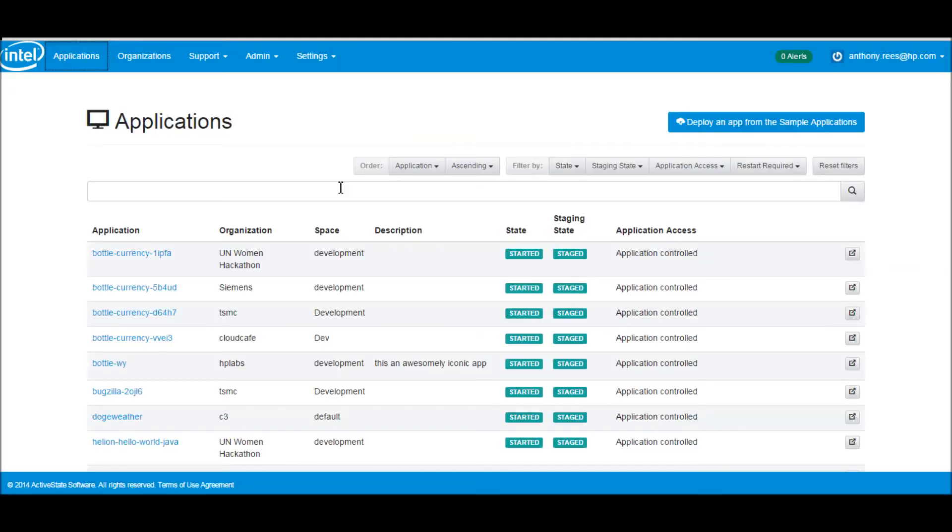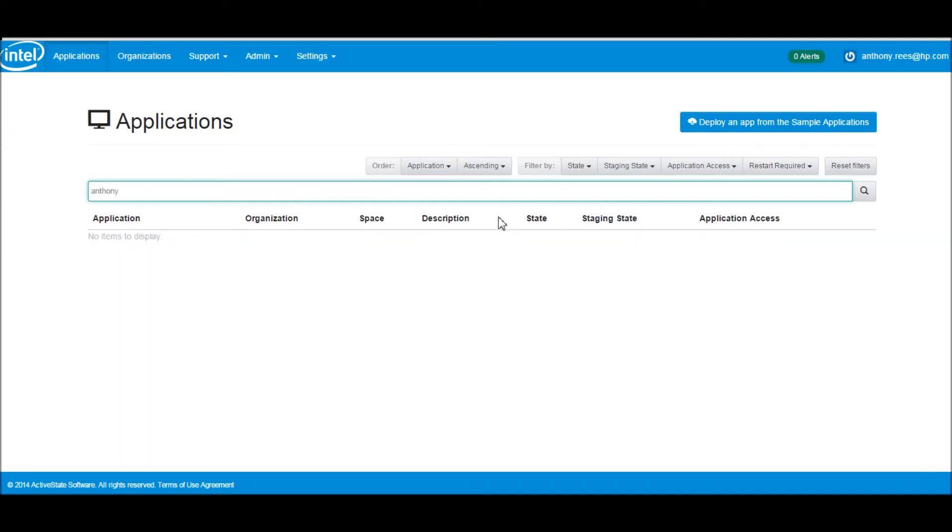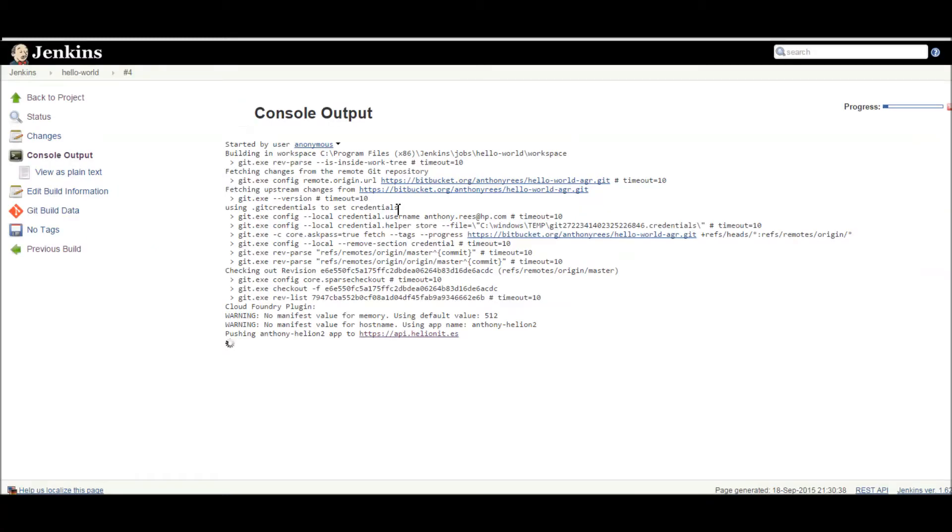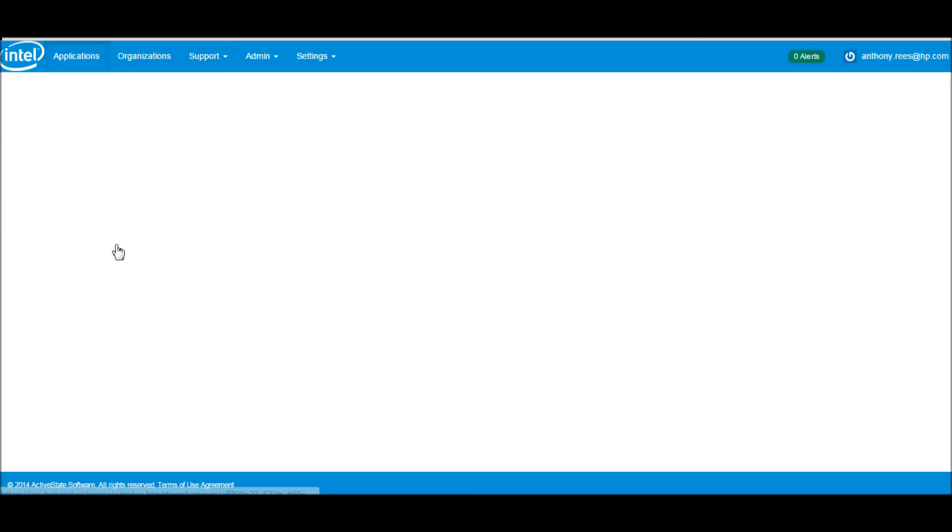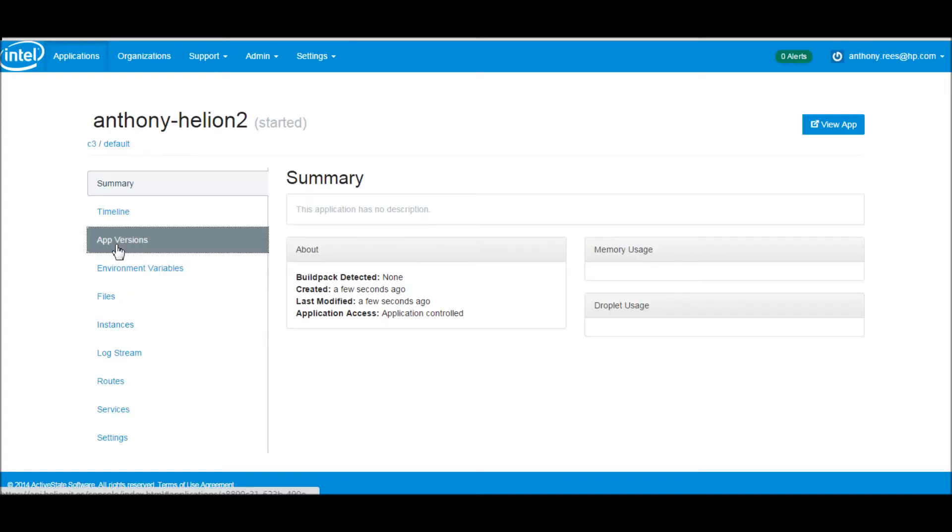We'll go back into my Cloud Foundry app PaaS and do a quick search to see if we can get the application to start coming up. You can see from the console output that the app's now beginning to start. If we go back into Cloud Foundry, we can see the application is just starting to come up now.